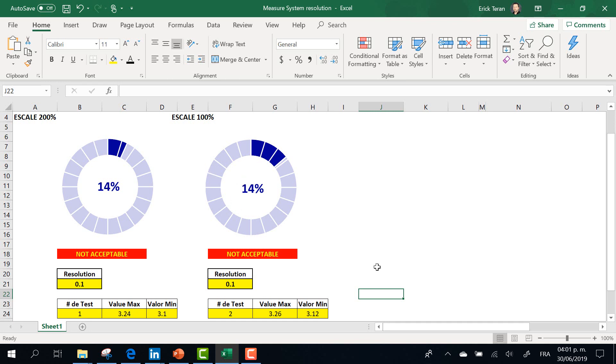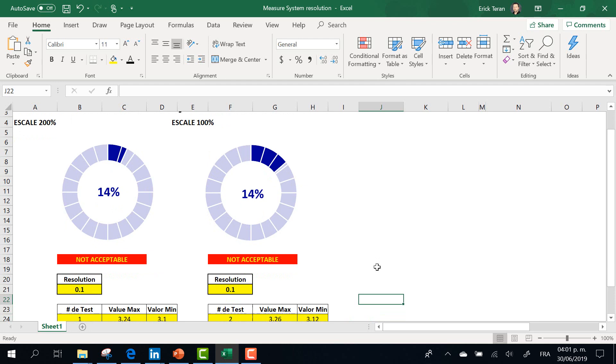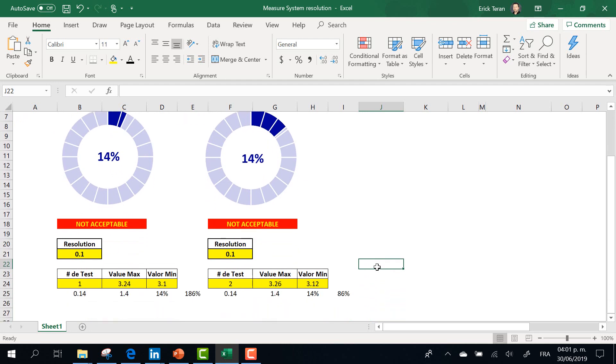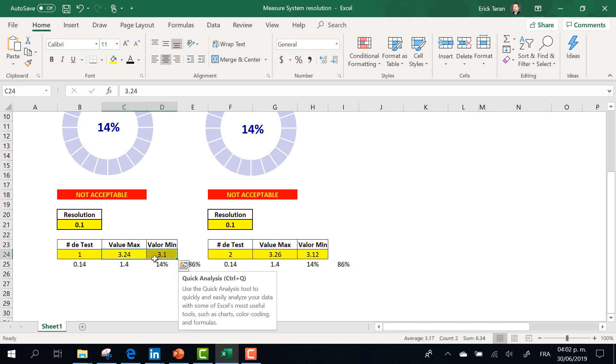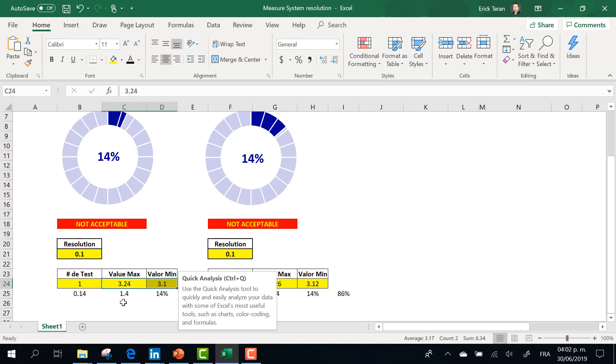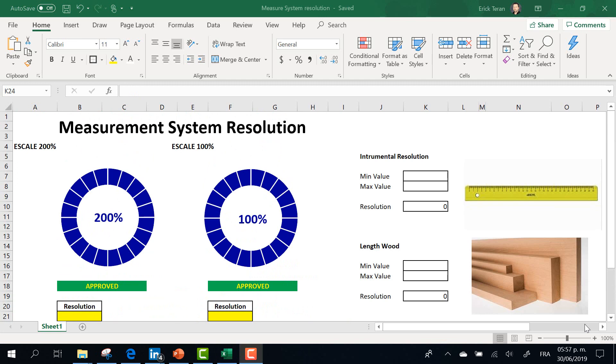Whatever your graphic or whatever simulation that you're going to choose to accept or reject, it's so important to change the resolution, and what is the high value or maximum value and the low value. You have to change those data to accept or reject your measurement system.